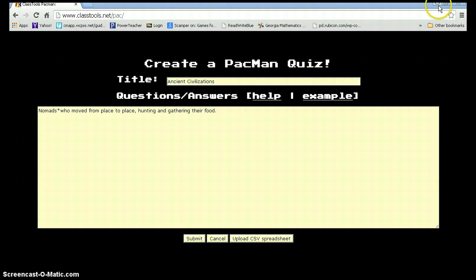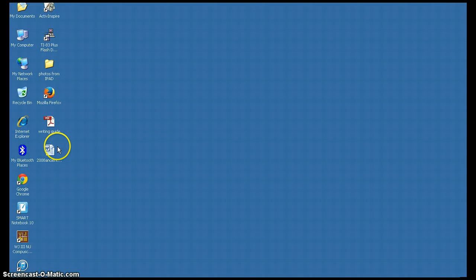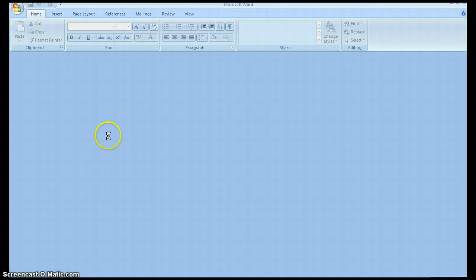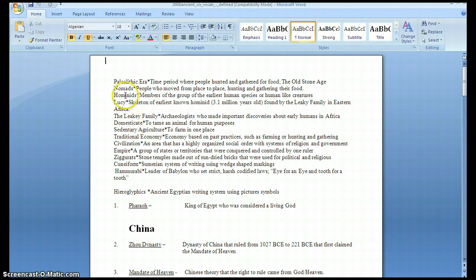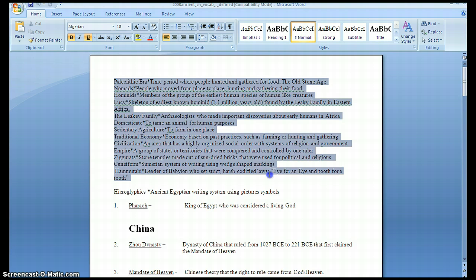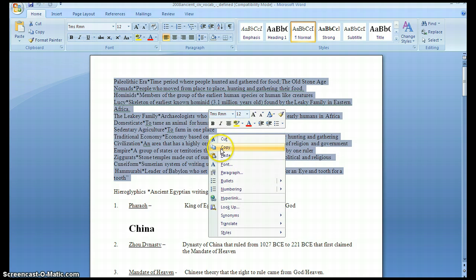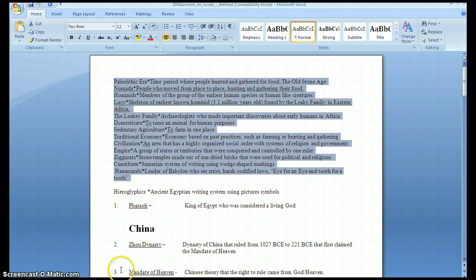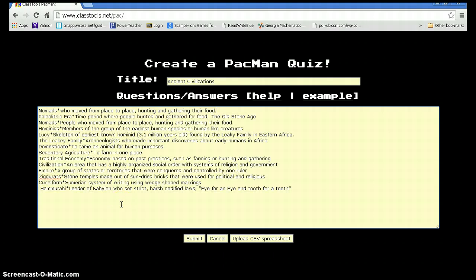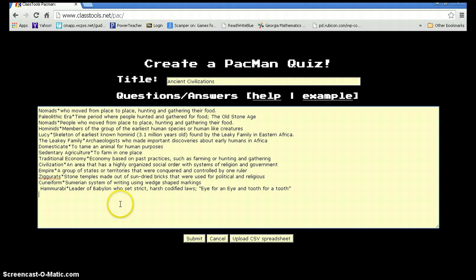Open up my document. Highlight the information. As you can see, I already have it formatted. Copy. And then paste that in. I do need to make sure that everything is formatted correctly.